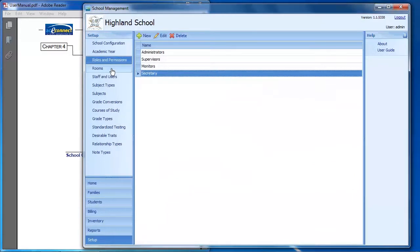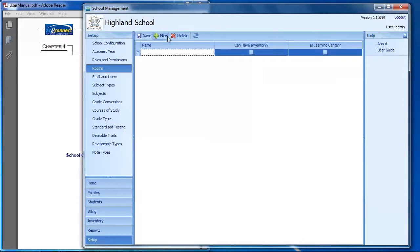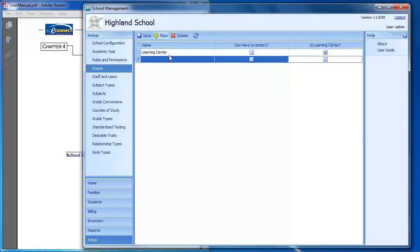On the Rooms screen, you can set up your learning centers. This takes just a few minutes and you should create all of your learning centers at your school. To add a learning center, click the New button, type in the name, check the box that says 'Is a learning center,' and save.